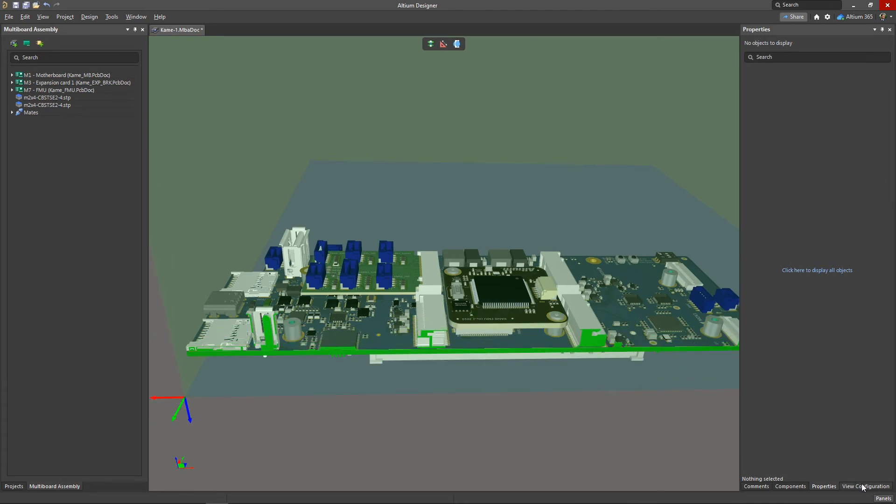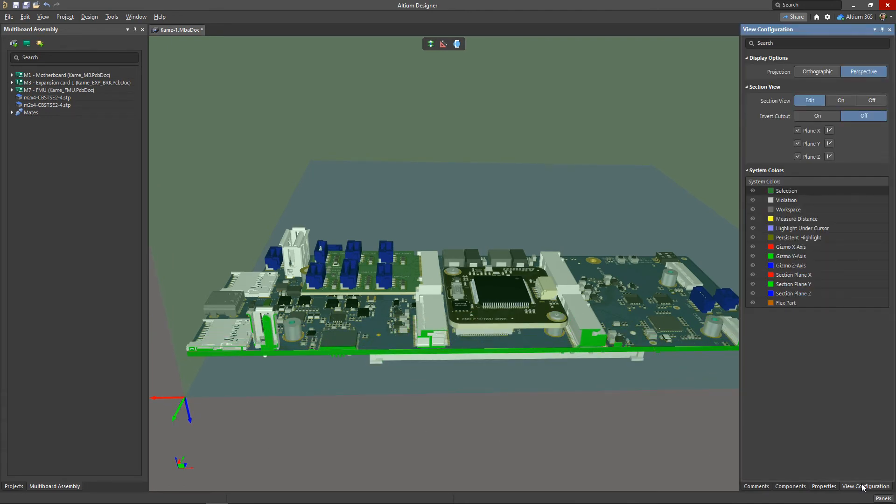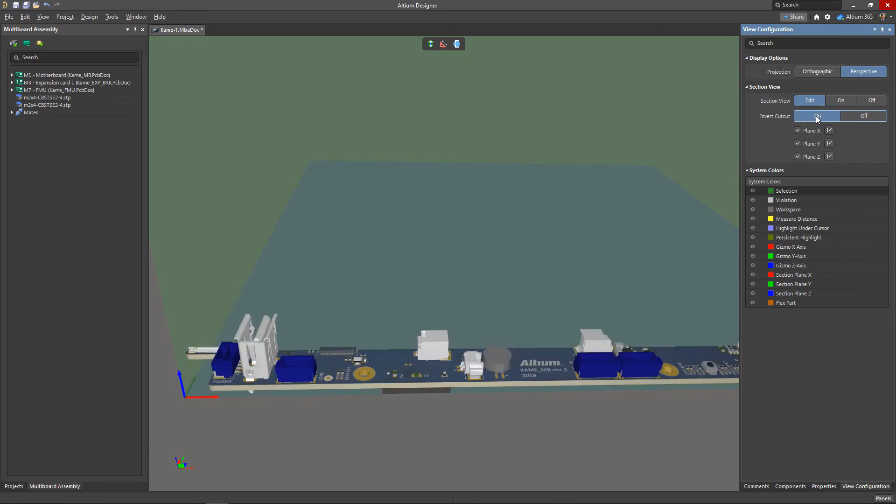The view configuration panel is used for more complete and flexible control of the section planes. The invert cutout option changes the cut side for all planes simultaneously. It makes it possible to adjust the cross-section so that it comes from the opposite side of the device.